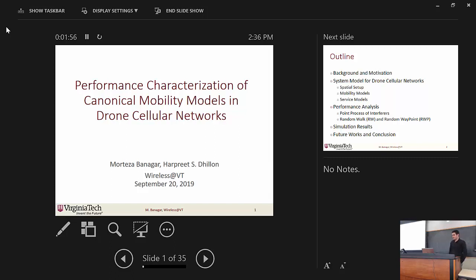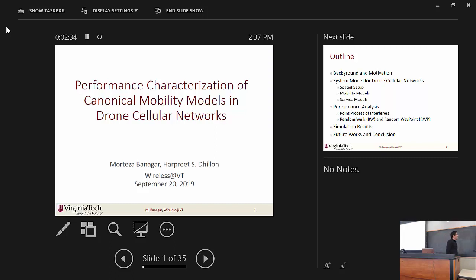Okay guys, thanks for coming. For this presentation, we are pleased to have Mataza Banaga from the Deals Group. Let me briefly introduce the speaker today. Mataza Banaga is a PhD student in the Bradley Department of Electrical and Computer Engineering at Virginia Tech. He received his Bachelor's and Master's Degrees in Computer Communication Engineering from the University of Tehran in 2012 and 2014. His current research interests include UAV communications, Stochastic Geometry, and wireless communications. So without further ado, let's welcome Mataza Banaga.